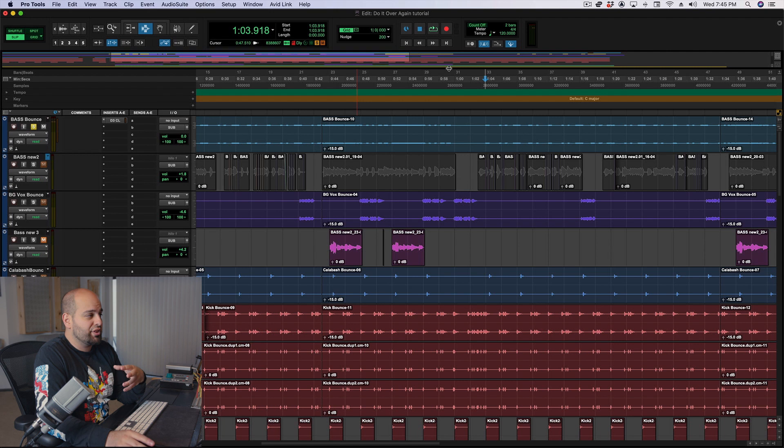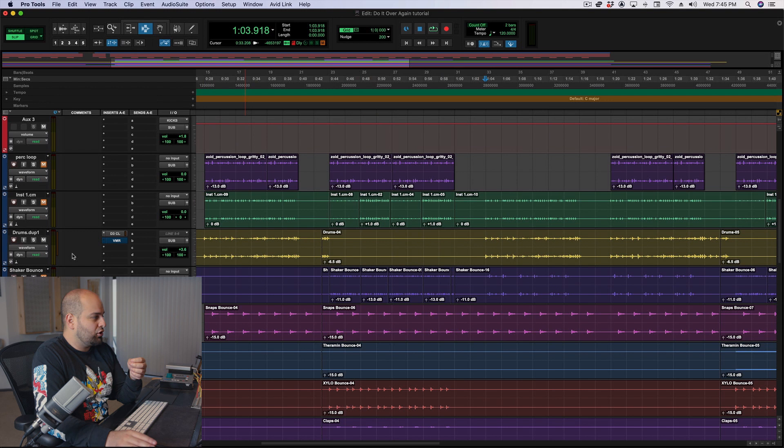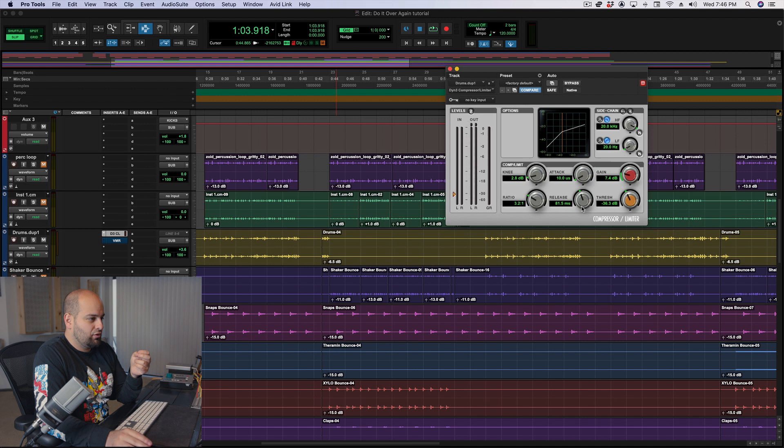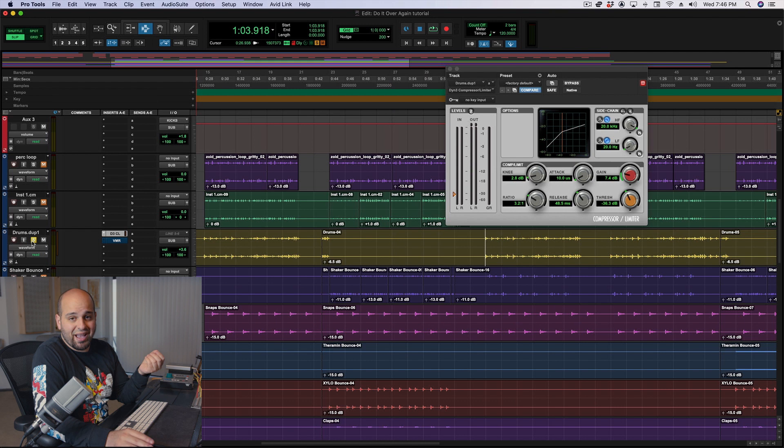I could also do the reverse. I could go back to my drums here, and I could use a very fast attack and a medium release. And that's going to effectively put a magnifying glass over the sustain.